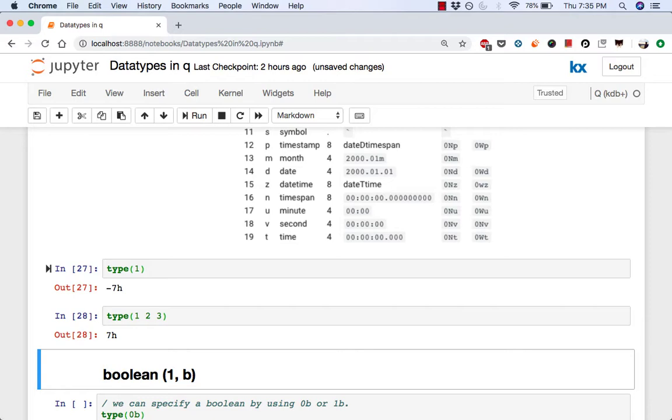Because the data types of each atom in the list is long, it is considered to be a simple list as opposed to a general list. Now let's go through each data type beginning with boolean.